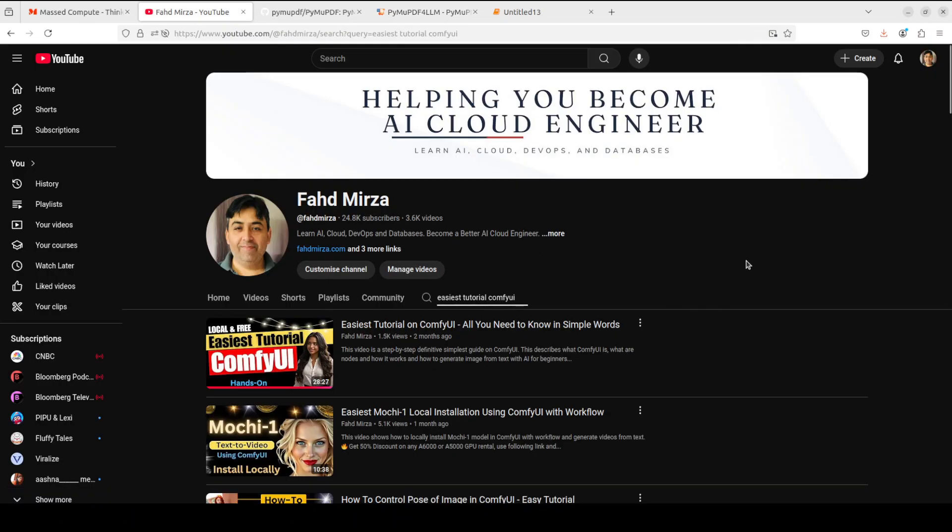If you like the content, please consider subscribing to the channel. If you are already subscribed, please share it among your friends as it helps. Thank you for watching.